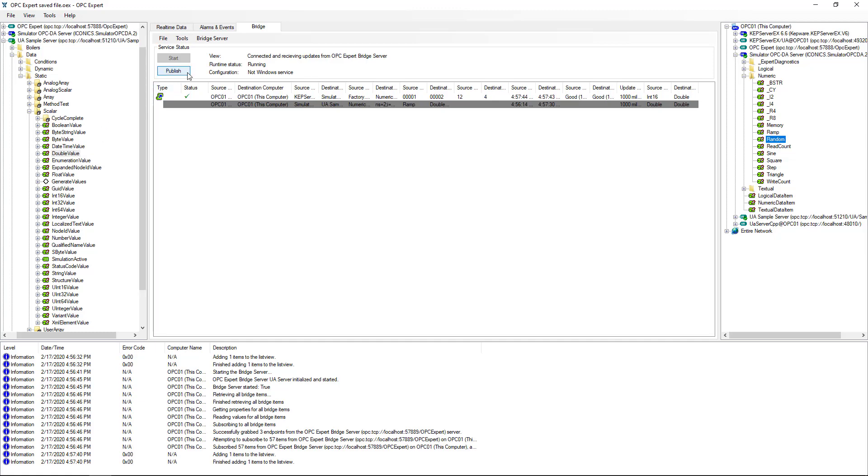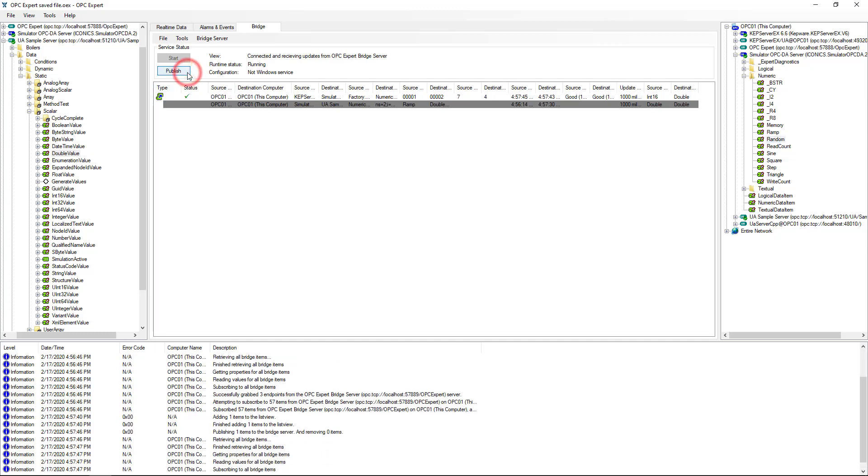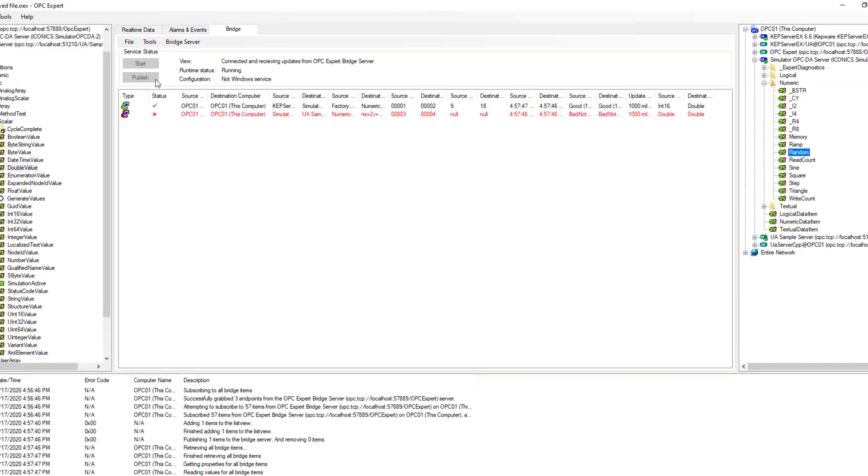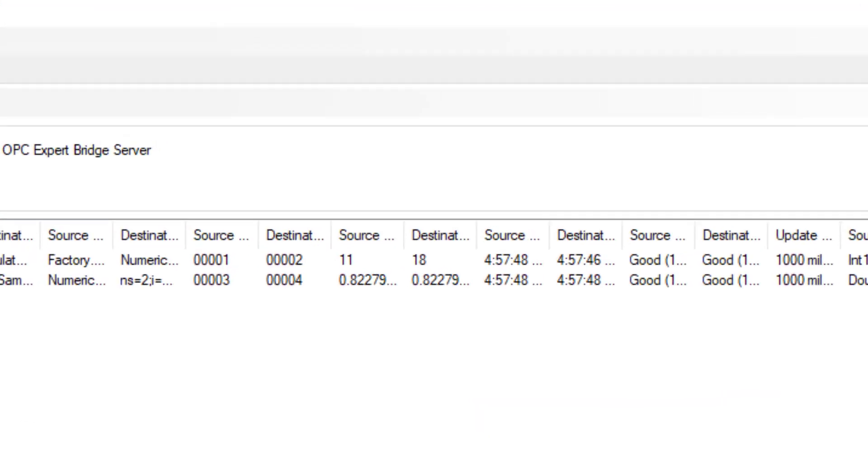Again, OPC Expert initiates communication and dynamically shows updates. Remember, item updates don't necessarily appear immediately, as we said earlier.